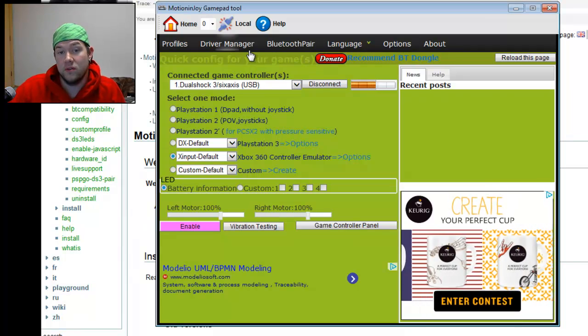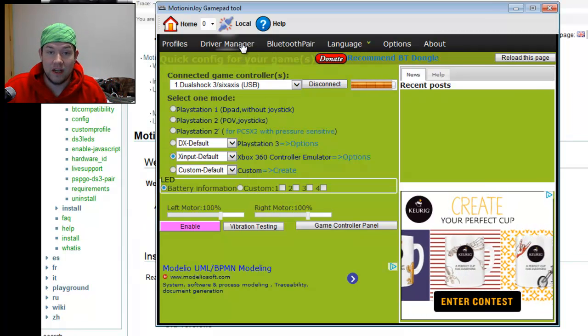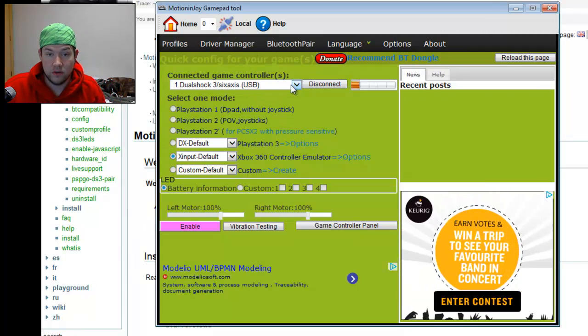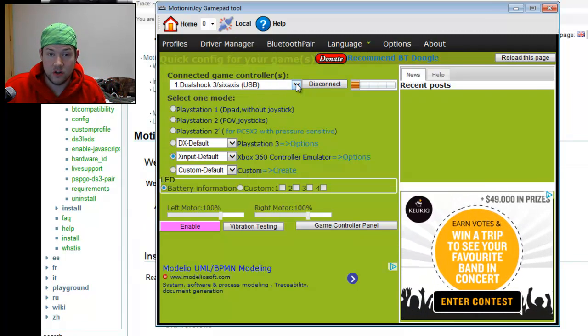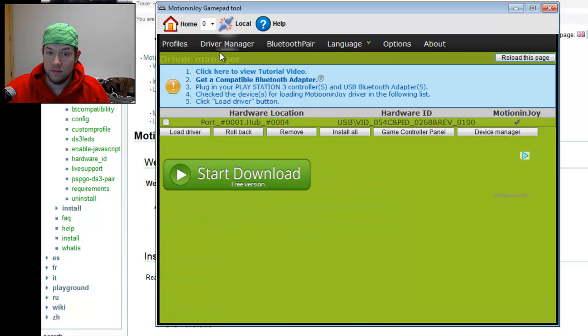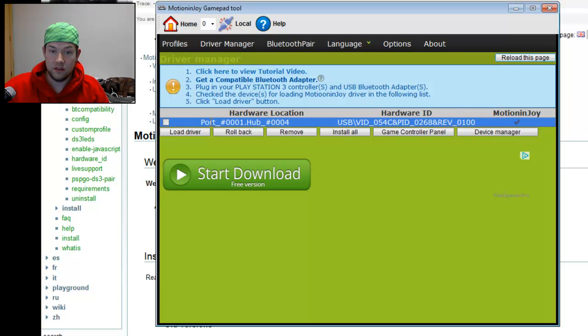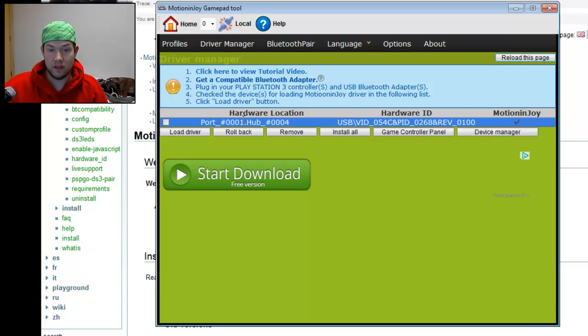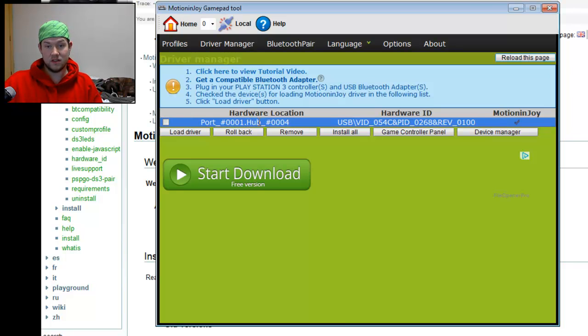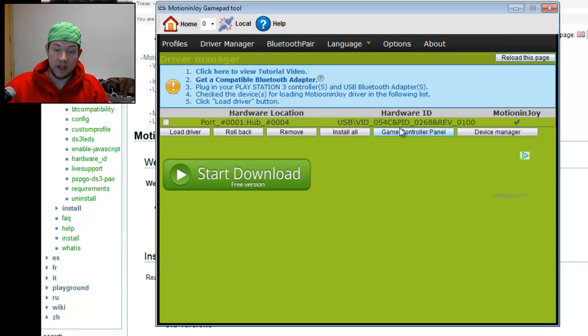But for you, you're going to want to go to the driver manager here if your controller doesn't show up. You're going to want to make sure it's plugged in. And once it's plugged in, you're going to see a little driver here. It's showing that on your USB port, and this is Hub 004, that I have a controller plugged in.